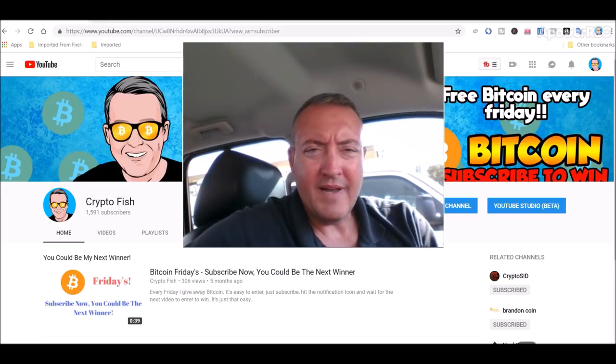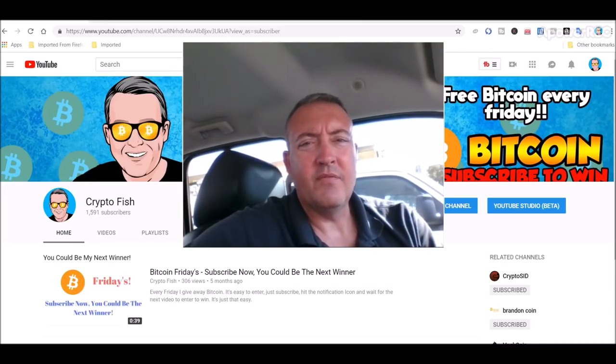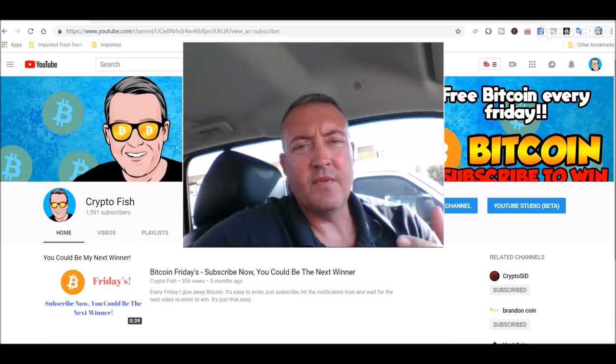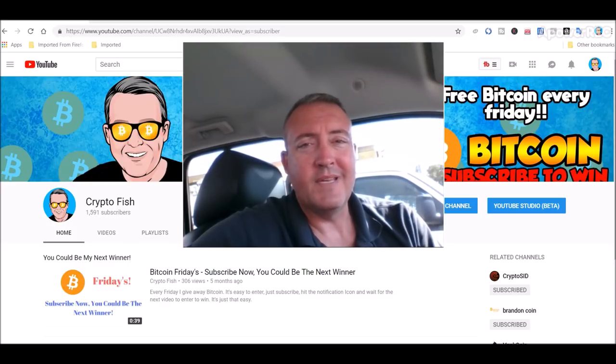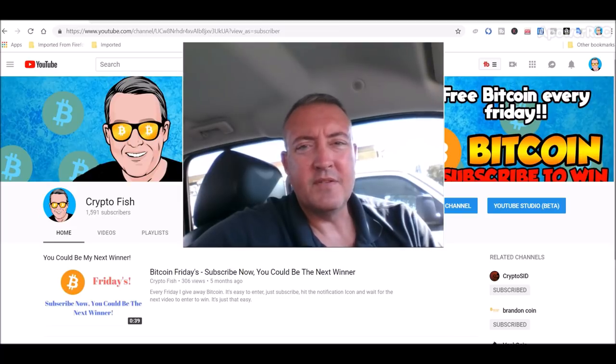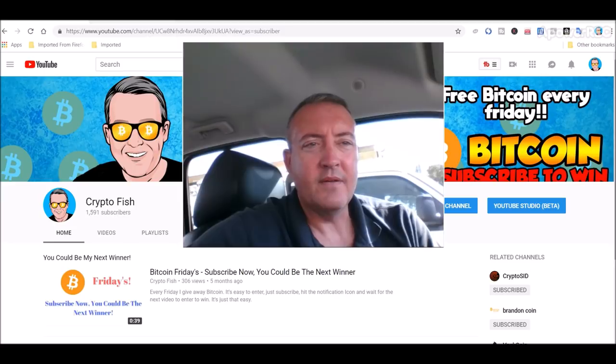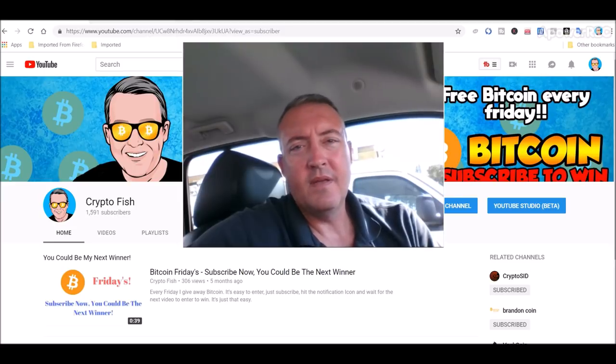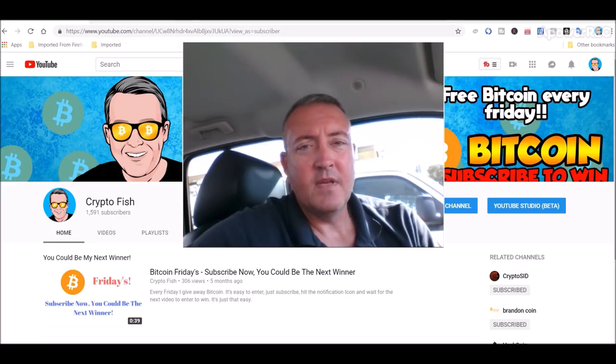Real quick before we move on, I got something going on called Bitcoin Fridays. If you're new here, be sure to subscribe and hit that notification bell below so you know when the enter to win video comes out. This Friday, like I do every week, I'll be giving away Bitcoin. You could be the next winner.